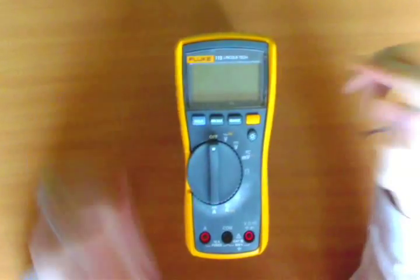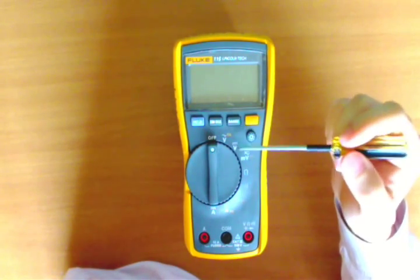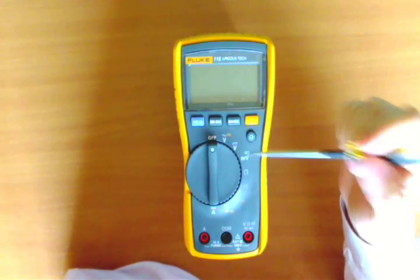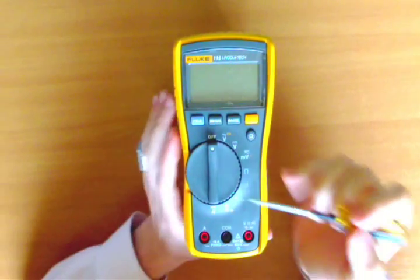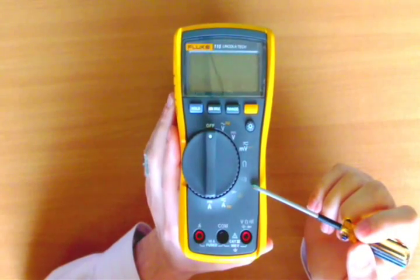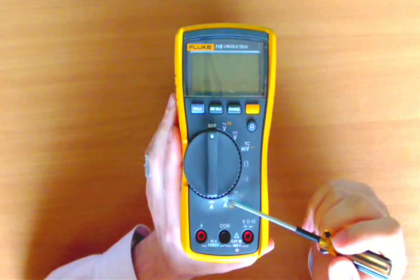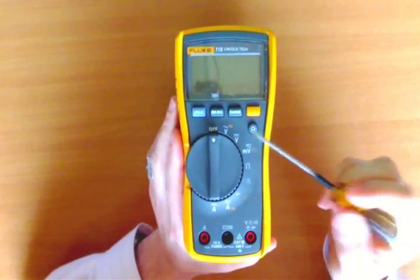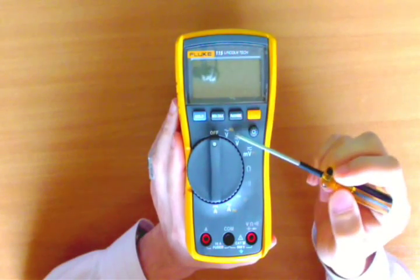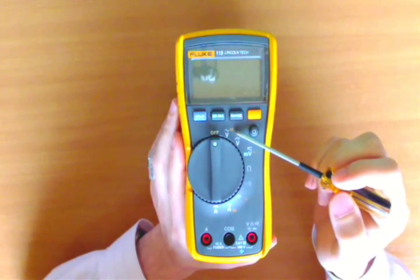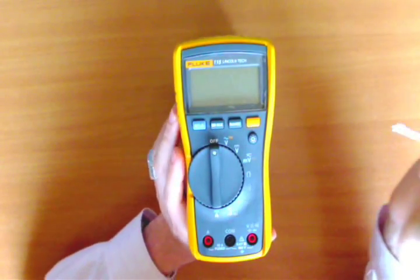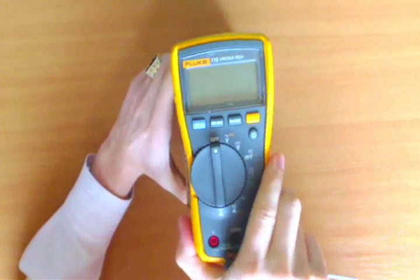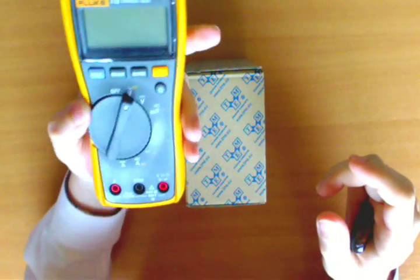We have the option of AC voltage, DC voltage, millivolt DC and AC, the resistance option, the beeper option, diode test option, and current AC and DC. We can also measure, when you press this button, frequency and the capacitance of capacitors. This is what the multimeter looks like. It's quite heavy - it's small but it's heavy. It's well done.